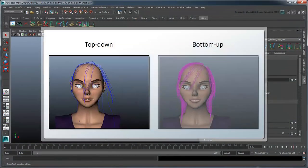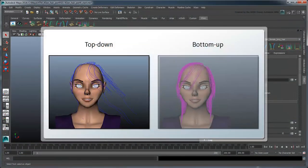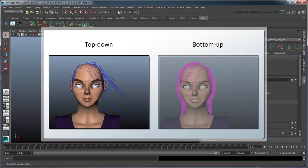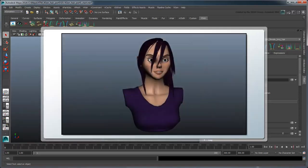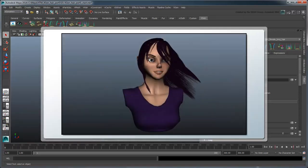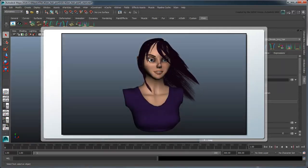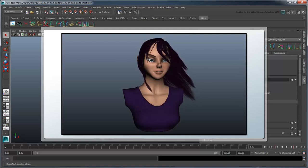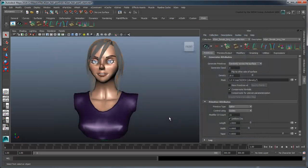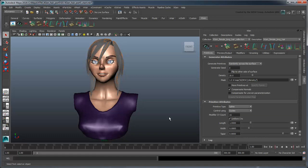In the previous movie, we used a top-down method to generate an nHair system based on our XGen guides, then cache the XGen guides driven by that nHair system to animate the XGen primitives. In this movie, we'll use a bottom-up approach to give us finer control over the nHair simulation in a more complex animation scenario.